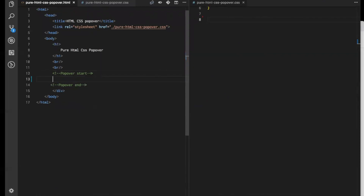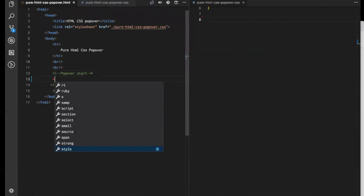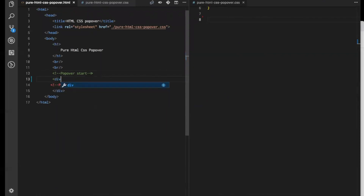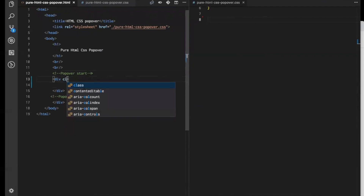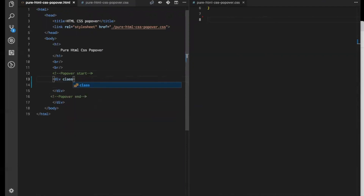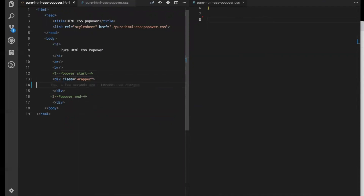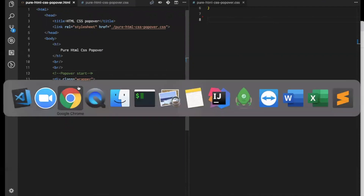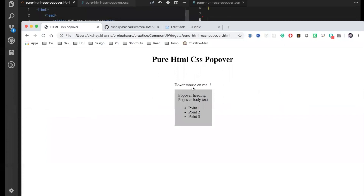Let's go to the code. Let's create a div — I'm giving this div a class. Let's name the class as 'apper'. This apper will be holding everything, like the popover trigger text, like the text that was listed there — 'mouse on me' — this part and this thing. It will have to hold this thing.